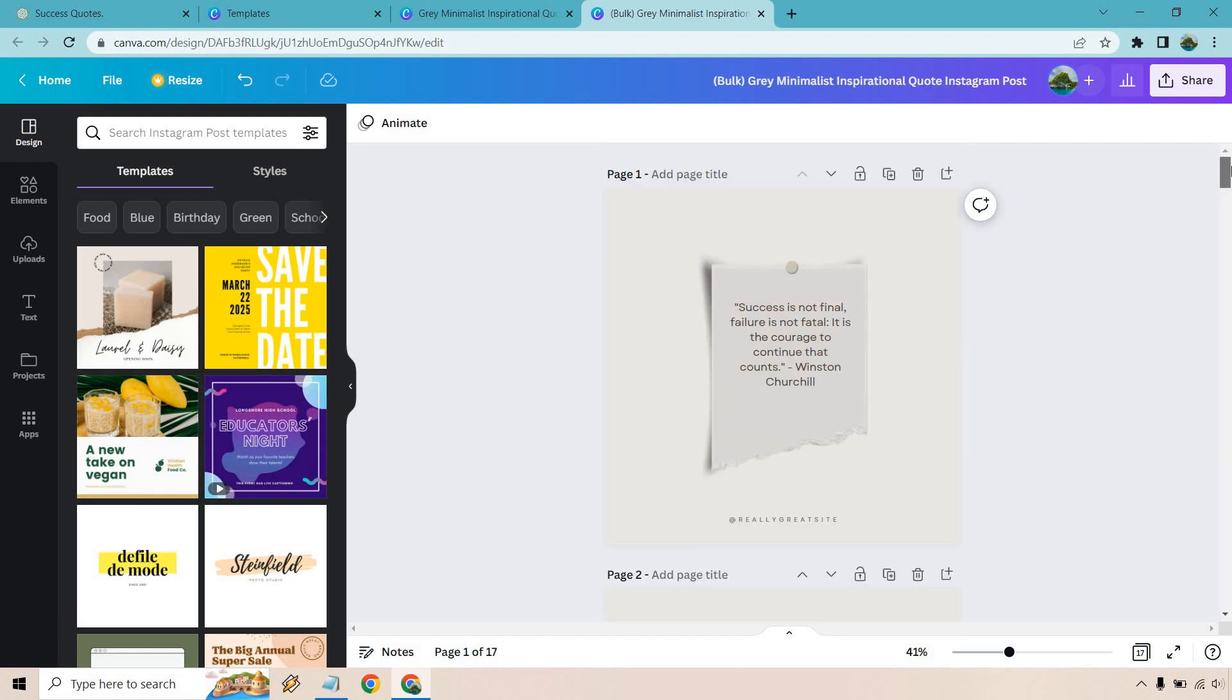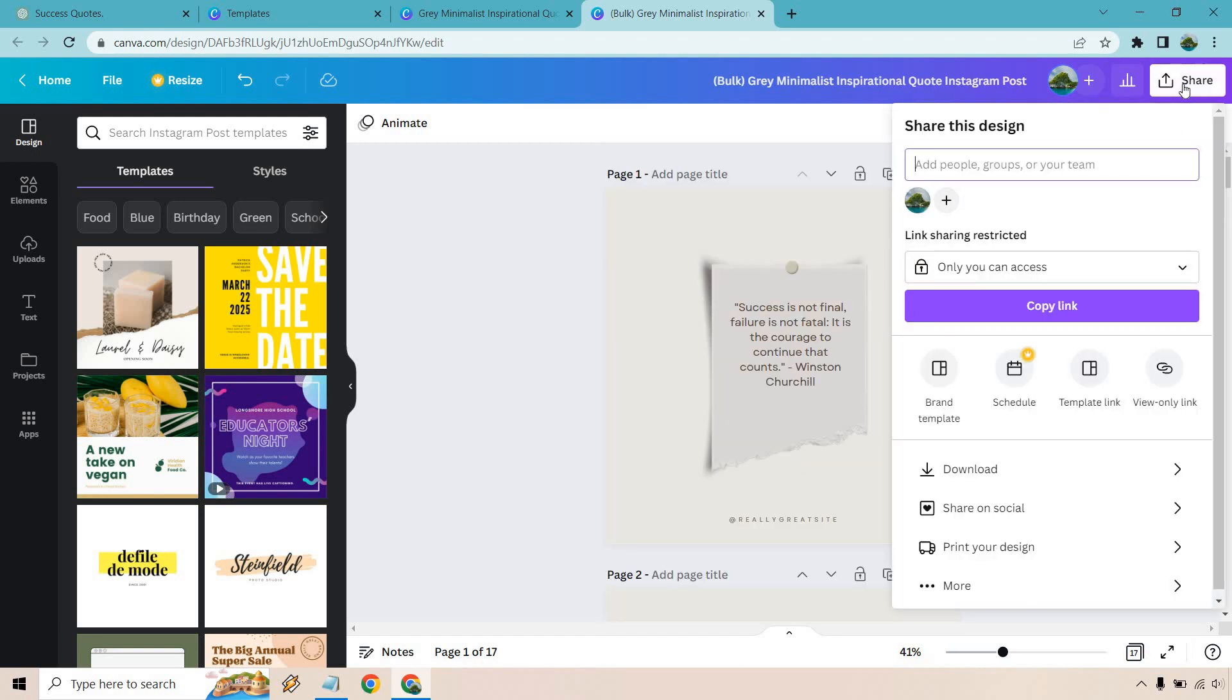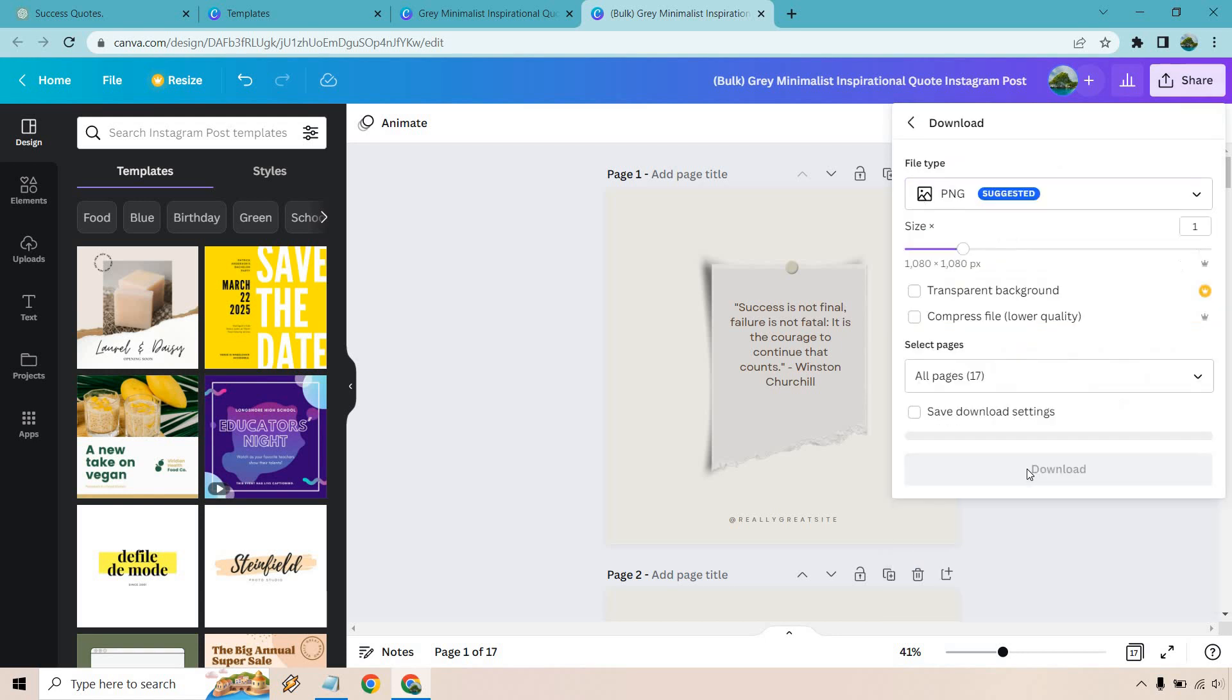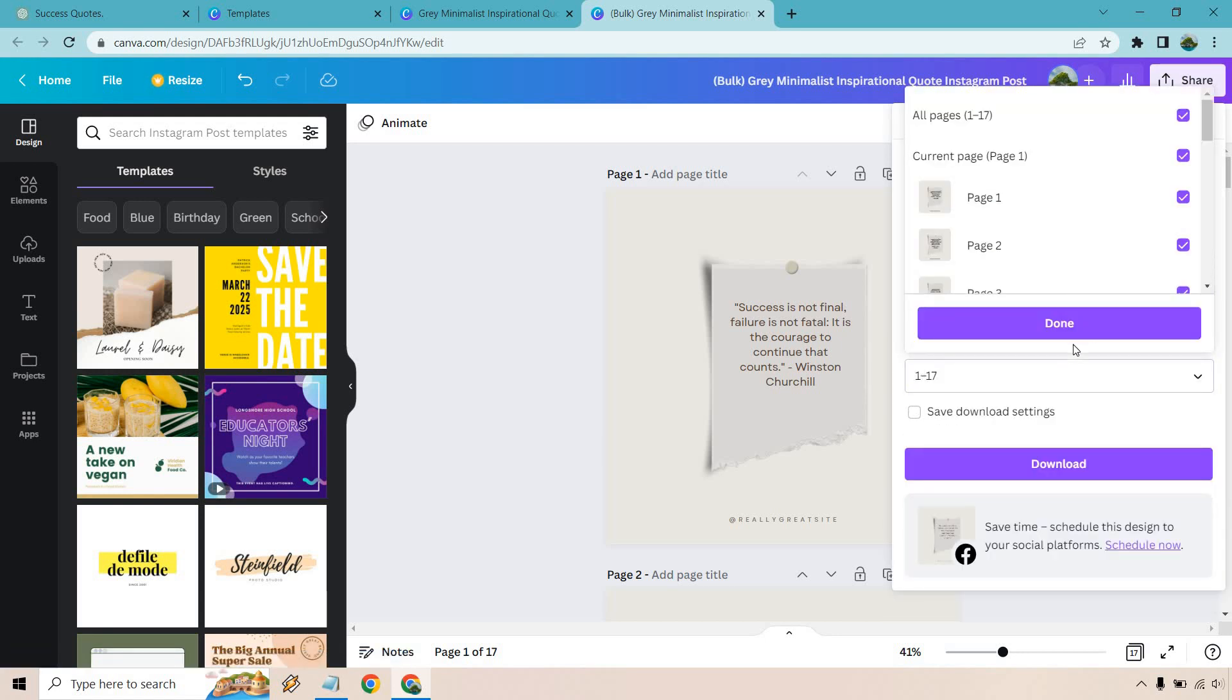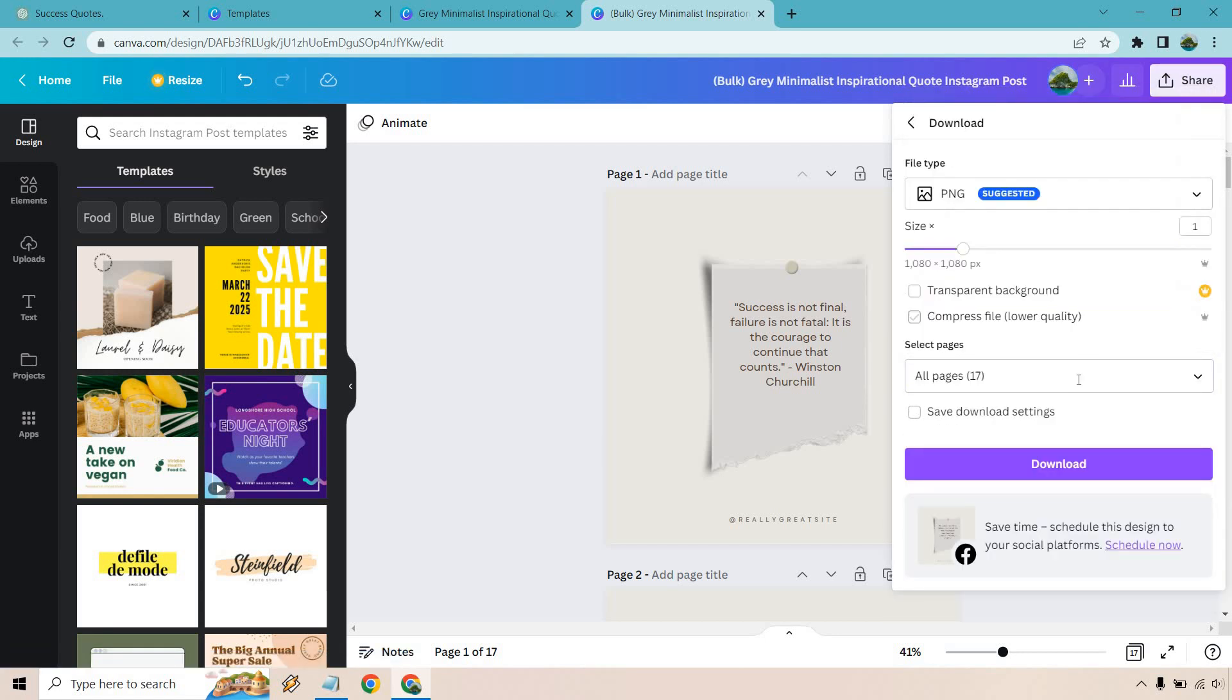And what we want to do here last but not least is go to share. Want to click on download. And of course we want to download all 17 pages. It's already highlighted like that. They're already selected. And last but not least you're going to click on download.